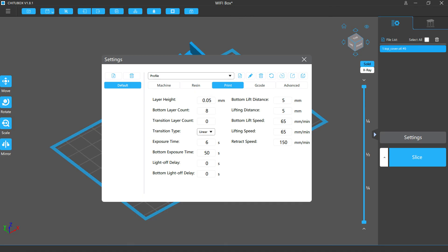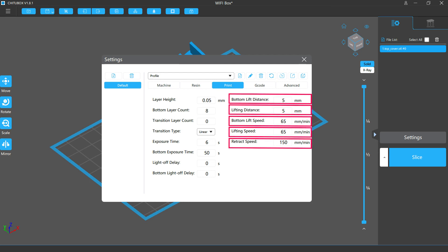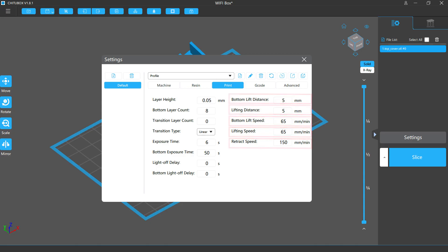On the right side are the lift and retract settings. They control the movement of your platform during printing. They include bottom lift distance, lift distance, bottom lift speed, lift speed, and retract speed.